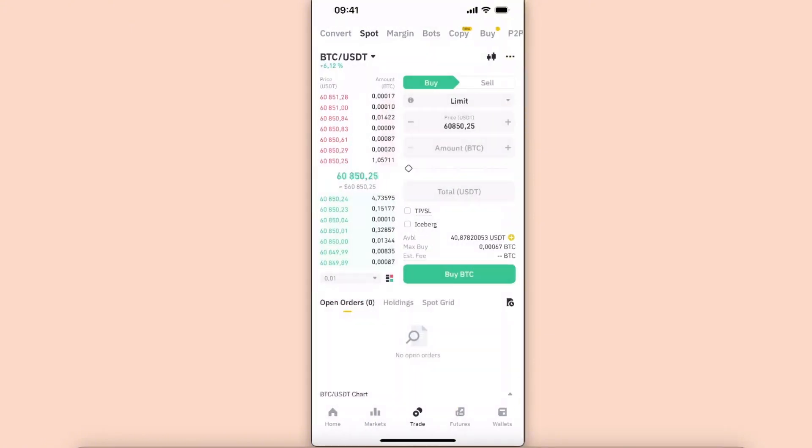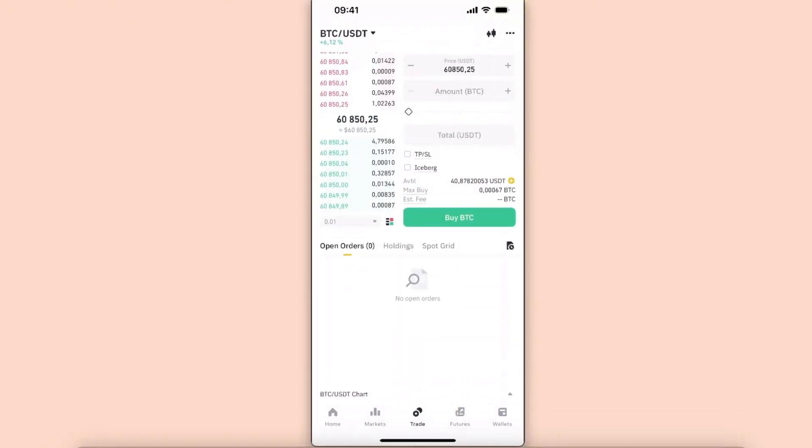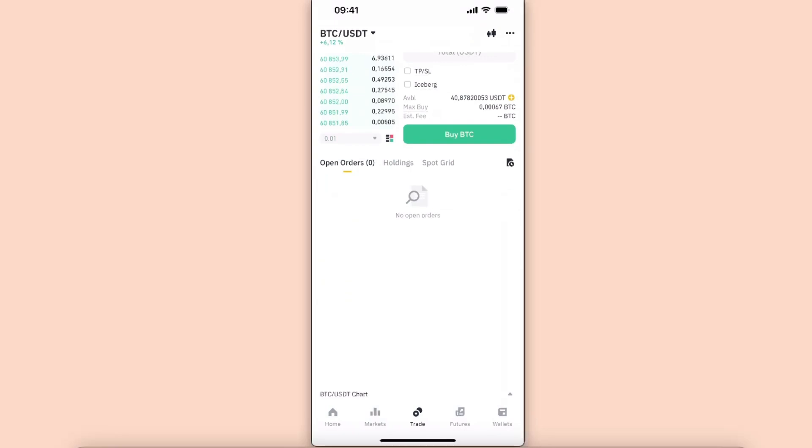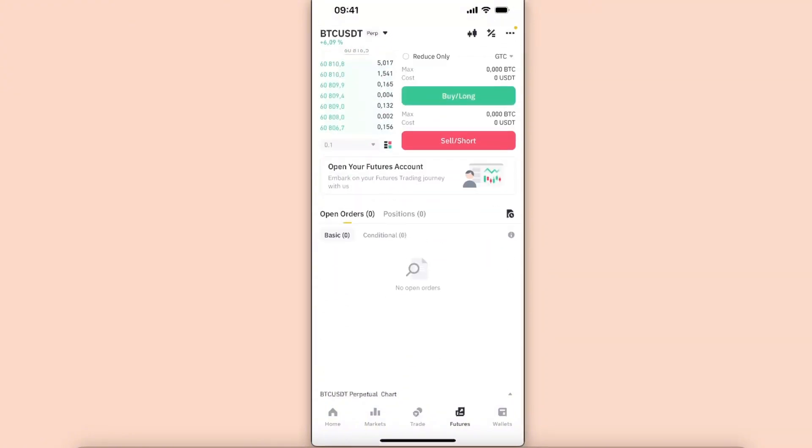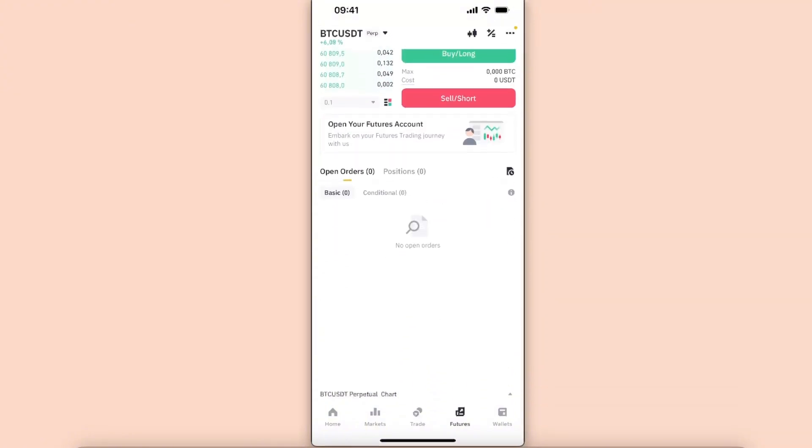And at the bottom, as you can see, there are open orders, so you will see your open orders right there. The same goes for Futures—you will see open orders right there.